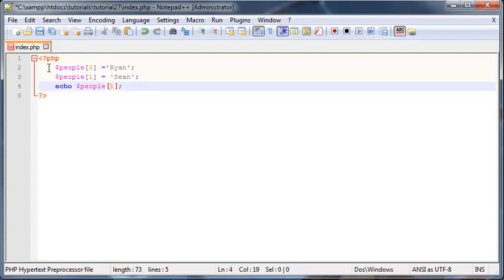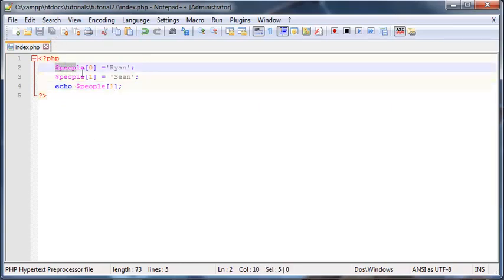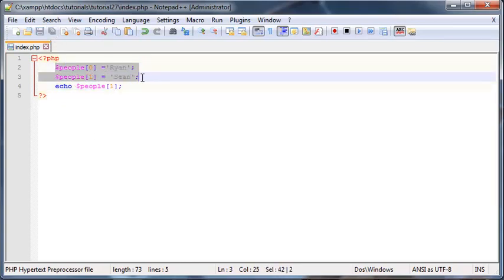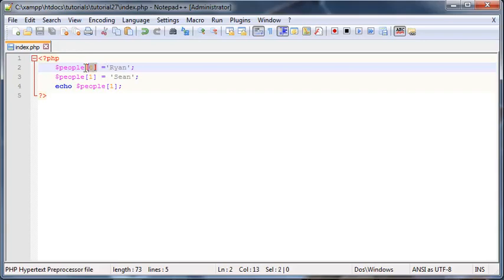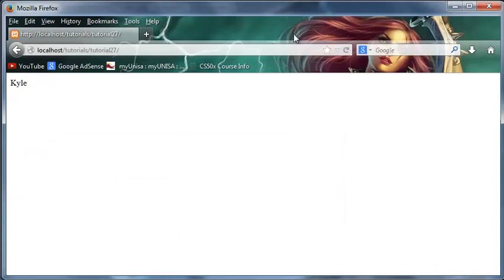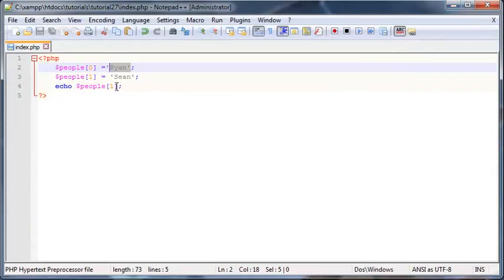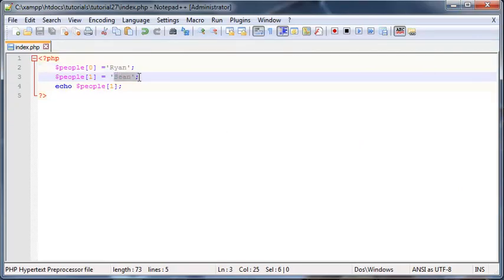This is basically our second way to make an array. As soon as we've just started a variable with square brackets on the side, then the computer knows we're making an array and it goes ahead and it fills that array position in with the value over here. So now when I go ahead and click refresh, there we go, we have Sean declared and working already.